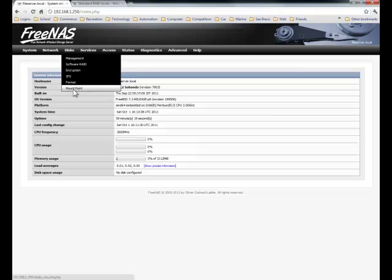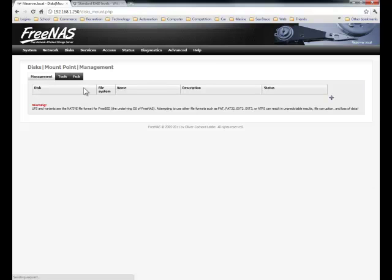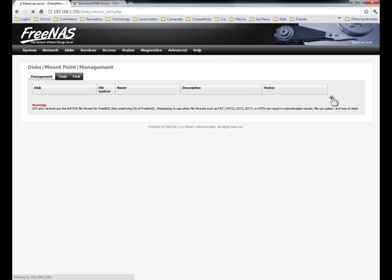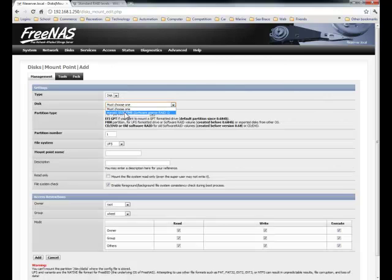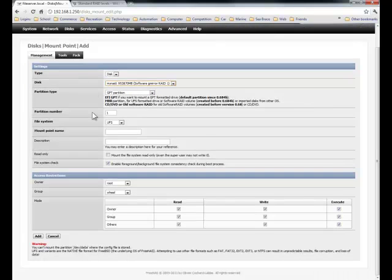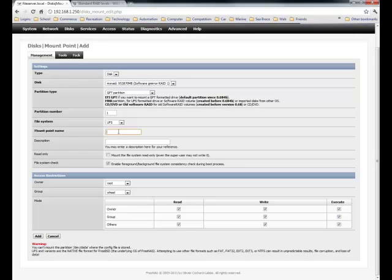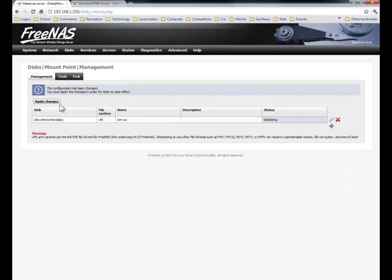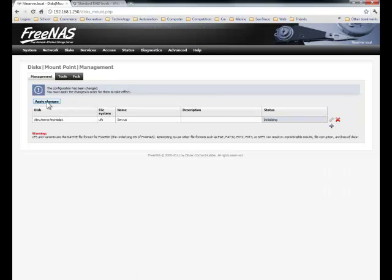Go disk mount point and add mount point. Alright. Choose the RAID array and select the mount point name. And go add.